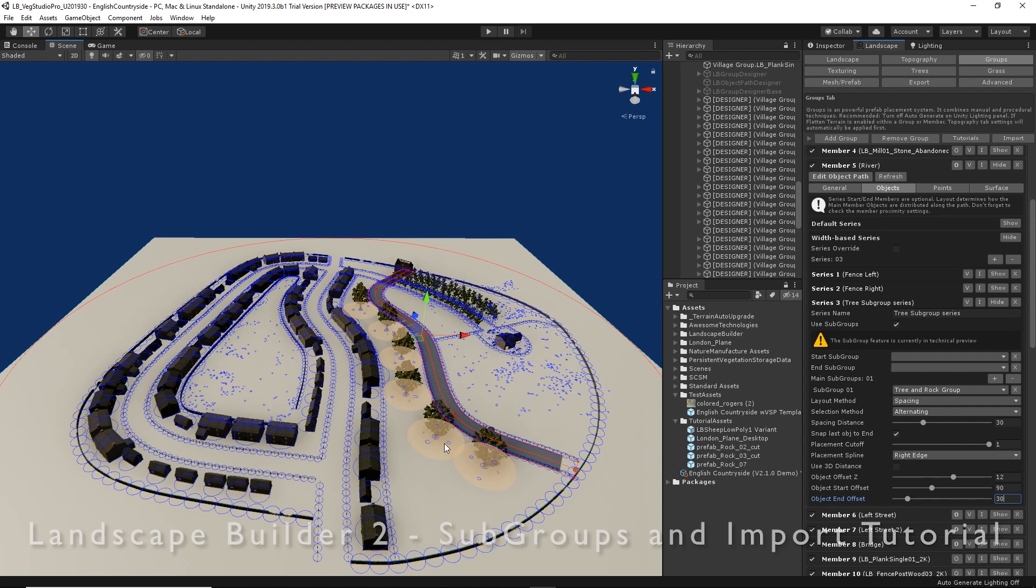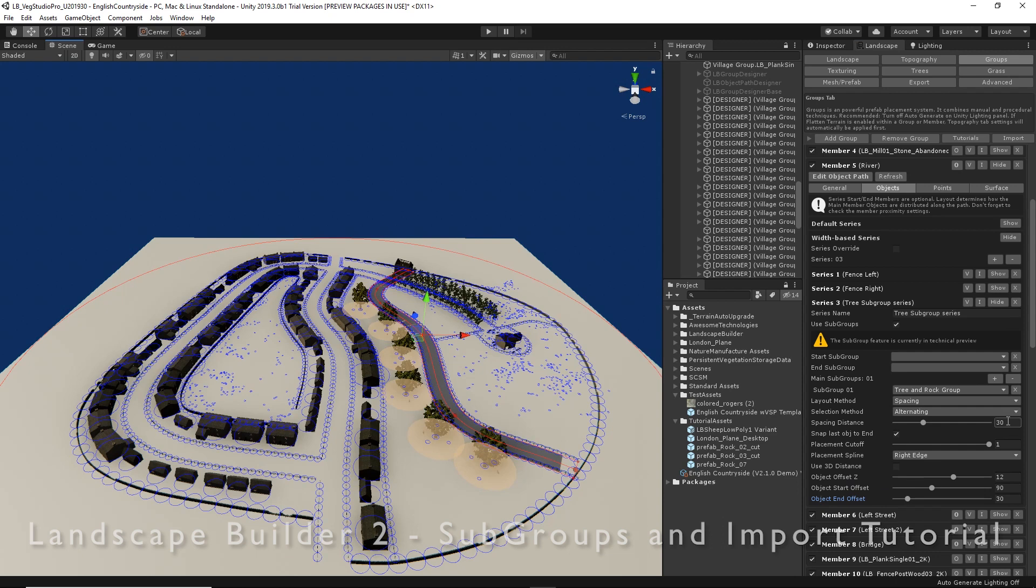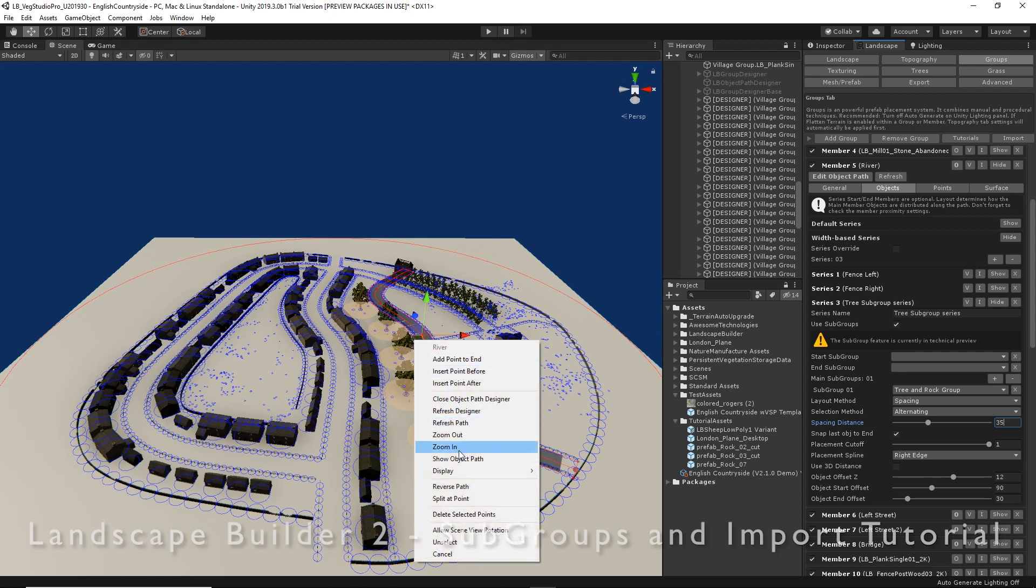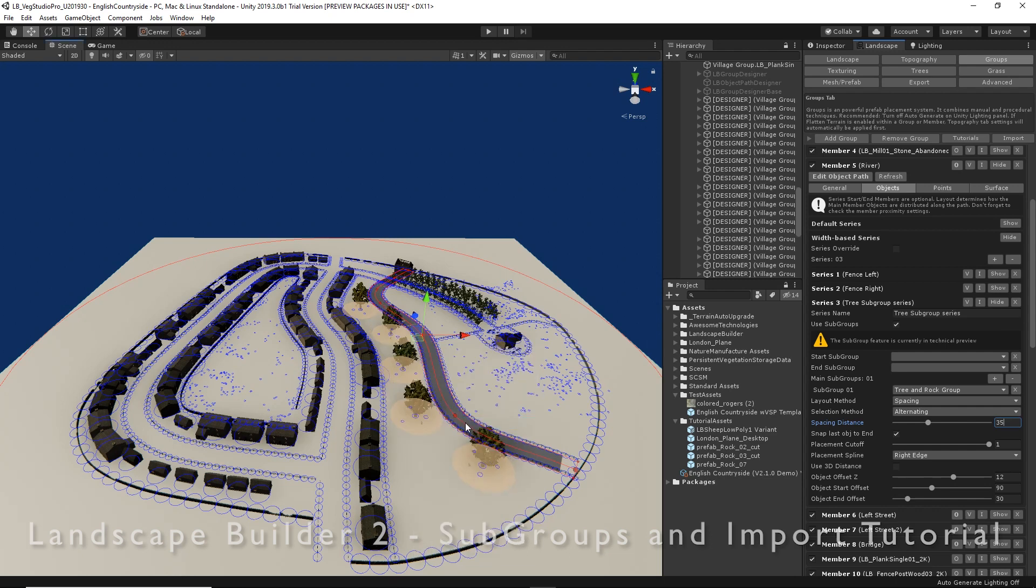Now we can see there's a bit of overlap there, so we could either reduce the size of our group or maybe we could make them a bit further apart. Maybe 35 meters apart, and then just go and refresh the path again.